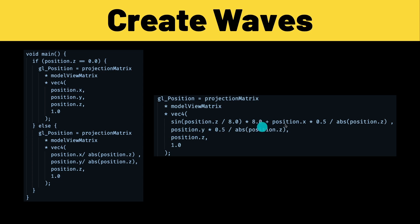But it's also going to start taking the sign of the z position and what that's going to do is make the vertex shader look more like a wave when you add it together with the x position.